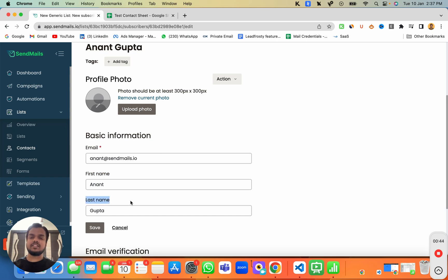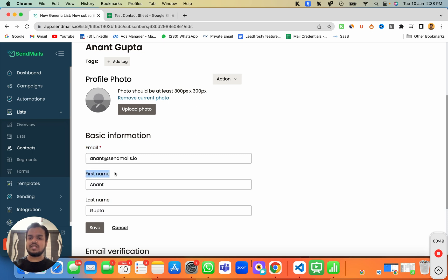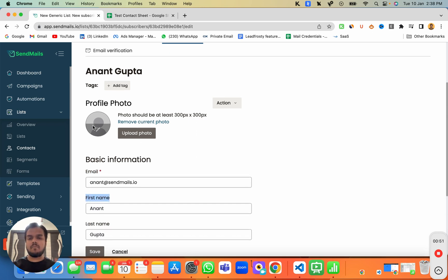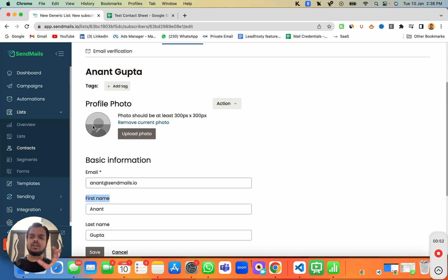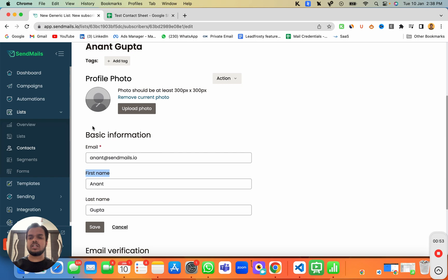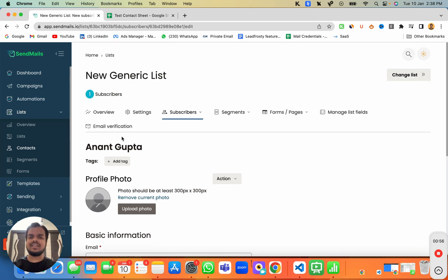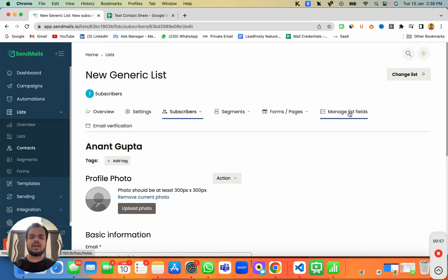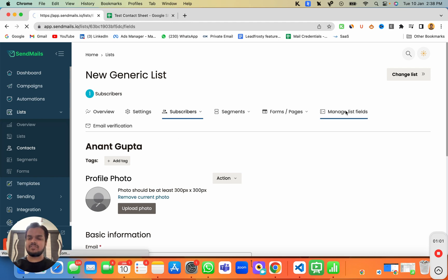That means if you're creating a spreadsheet, it should only contain these three columns: first name, last name and email. But it is not limited to just these columns. If you want to add more columns inside sendmaze.io, you can absolutely do that by heading over to manage list field.